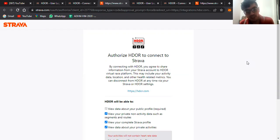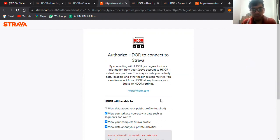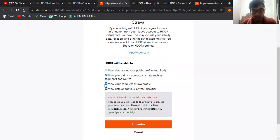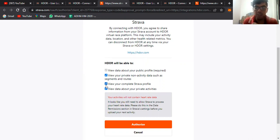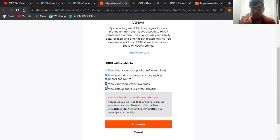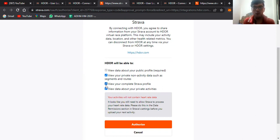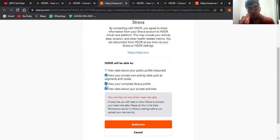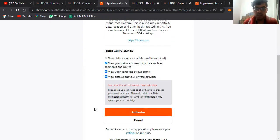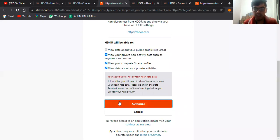Now make sure that you give all these permissions because if you don't do that, there is a huge chance that your data might not get synced properly and automatically in HDOR. After you have done that, just click on authorize.